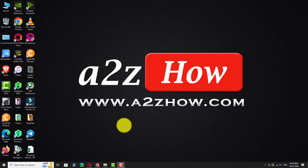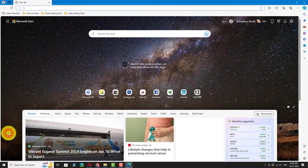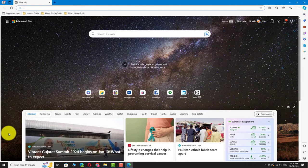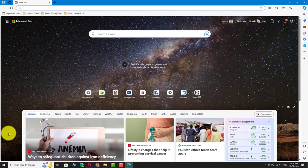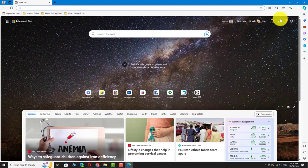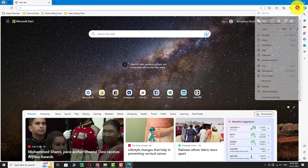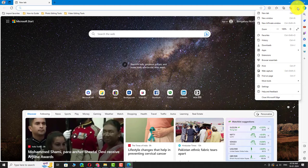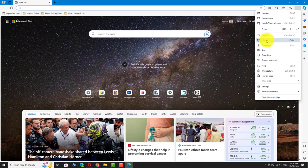Open Microsoft Edge on your PC. Click on the three dots icon in the top right corner of the window. Select History from the dropdown menu.